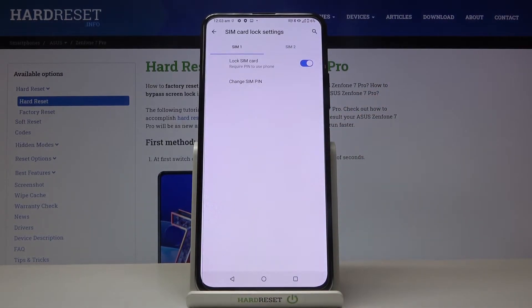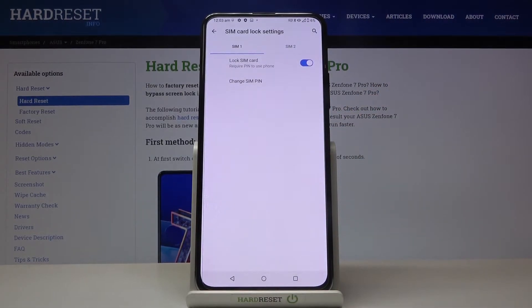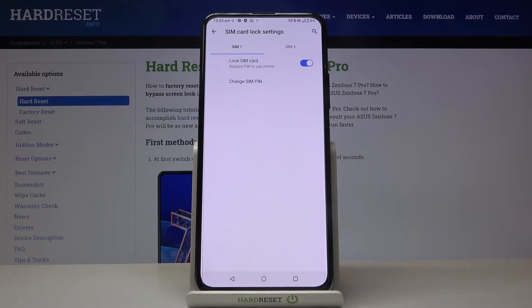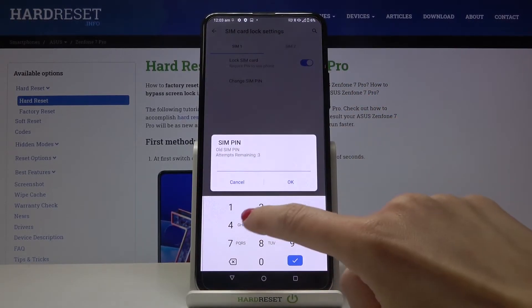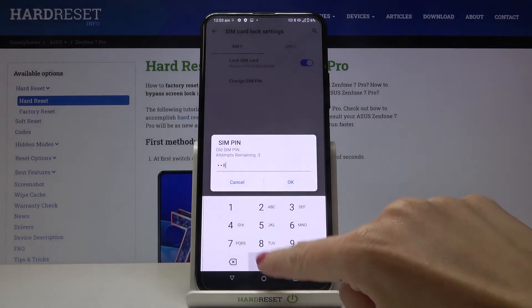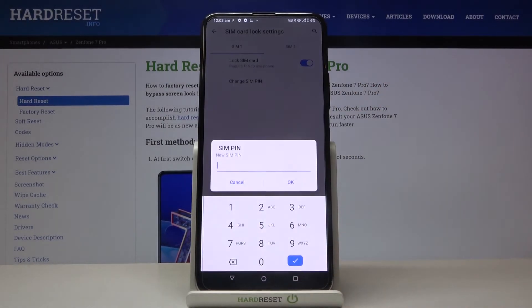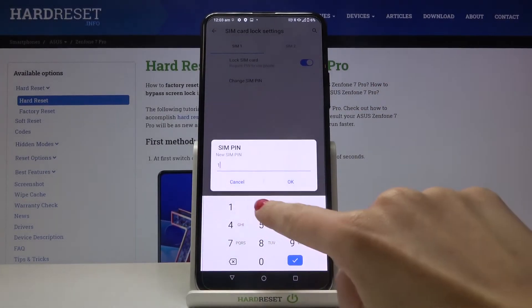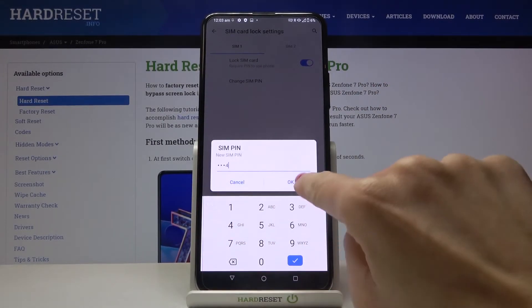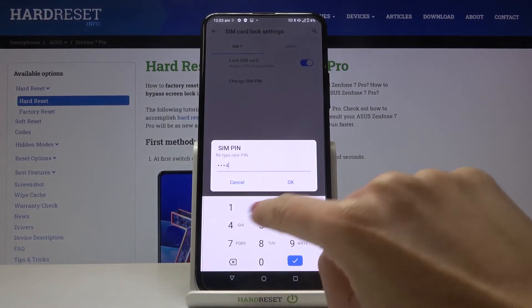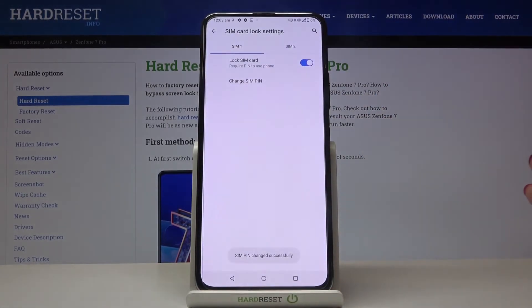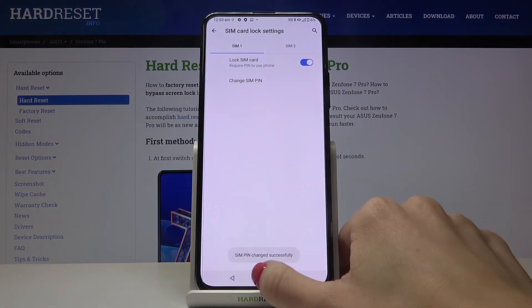As you can see, the SIM PIN has been changed and you can smoothly use this new one. Whenever you would like to change it again, just enter the one that you currently have, enter the new PIN, it's just the same operation and you can change it anytime.